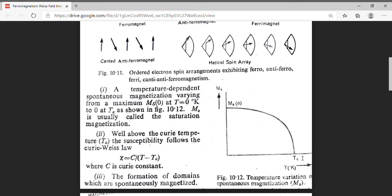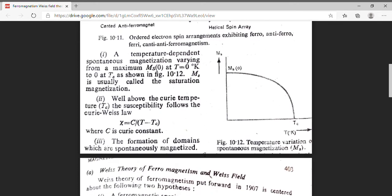Above the Curie temperature, susceptibility follows the Curie-Weiss law, because as already stated, above this temperature the material becomes paramagnetic in nature. The Curie-Weiss law is: Chi equals C upon (T minus Tc), where Chi is the susceptibility, C is the Curie constant, T is the temperature, and Tc is the Curie temperature. A ferromagnetic material has spontaneous magnetization and follows the Curie-Weiss law. Another property is that these materials can be divided into small regions called domains, and these domains are spontaneously magnetized.